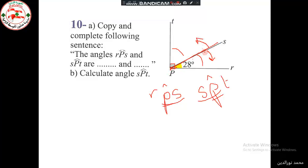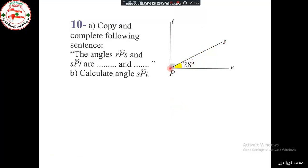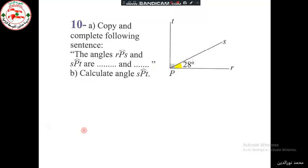The two angles lie on either parts of the common side — these are the three conditions of adjacent angles. So the two angles RPS and SPT are adjacent angles. Moreover, they form together a right angle, so their sum is 90 degrees, making them complementary. The two angles are adjacent and complementary at the same time.